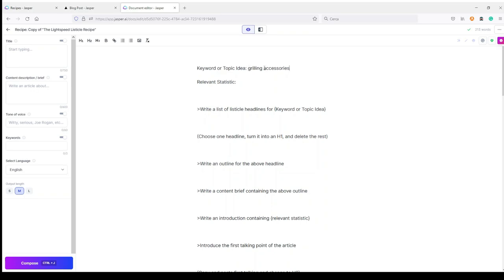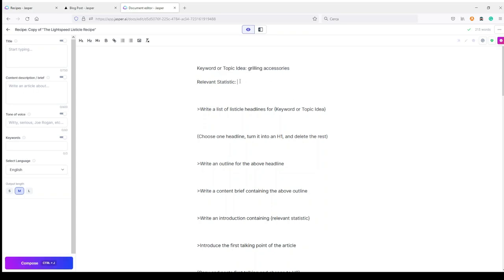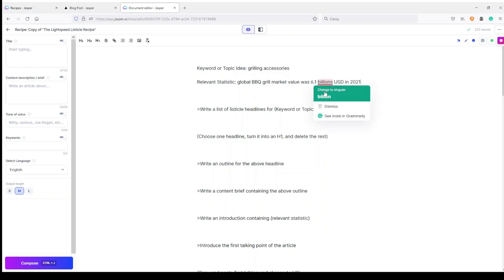Here I just need to start by completing these starting fields. For example, keyword or topic idea — here I will paste my topic: 'grilling accessories.' This is the topic I want to write this listicle article about. Here I can write some relevant statistics about my topic. I did a quick search and found that the global BBQ grill market value was 6.1 billion US dollars in 2021.